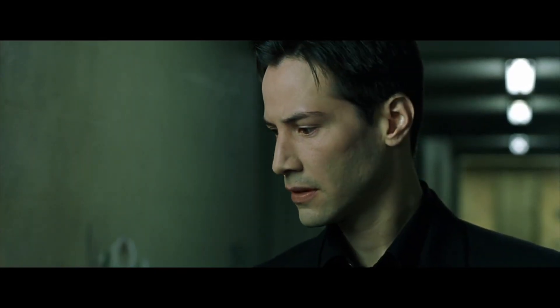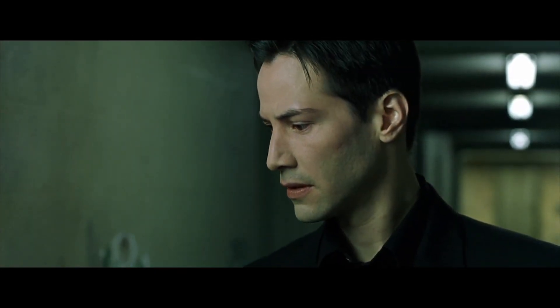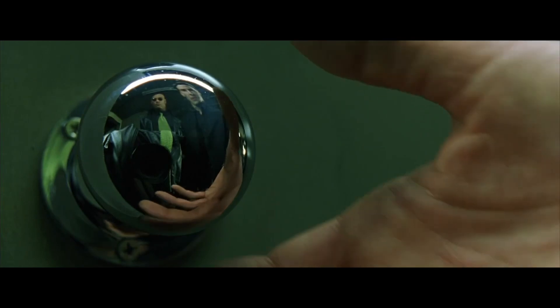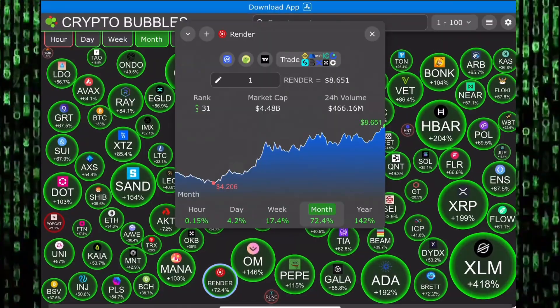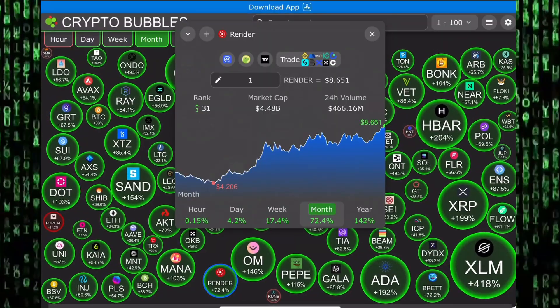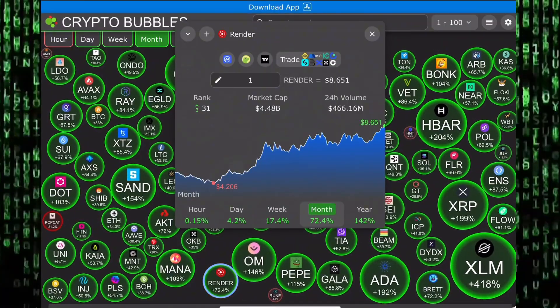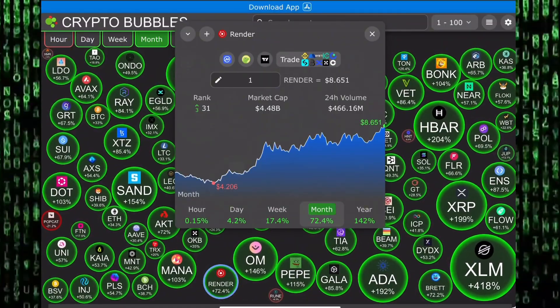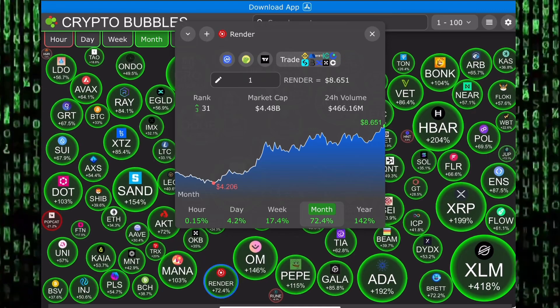I can only show you the door, you have to walk through it. Hello guys, welcome to the Crypto Matrix. I'm Mr. Legend. In this video we're taking a look at an altcoin, Render.